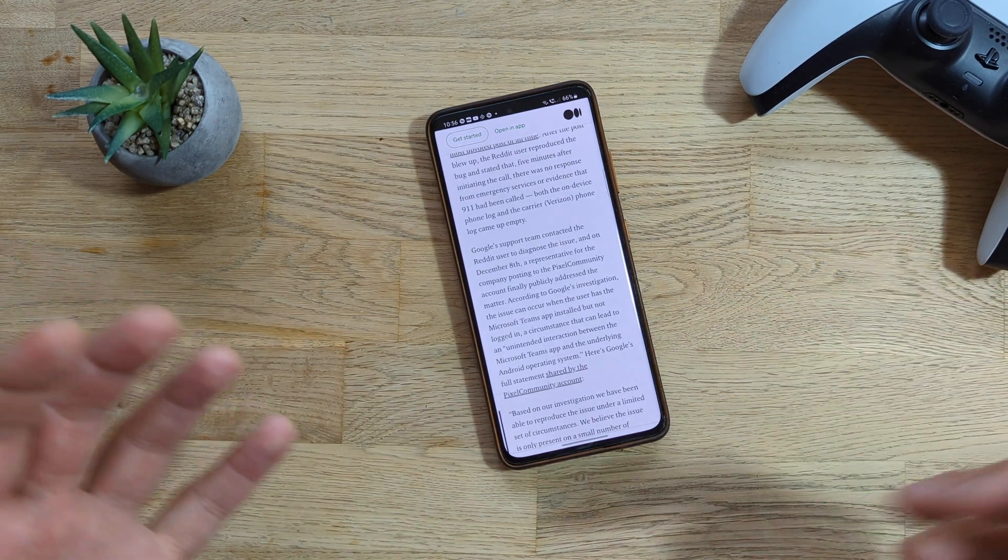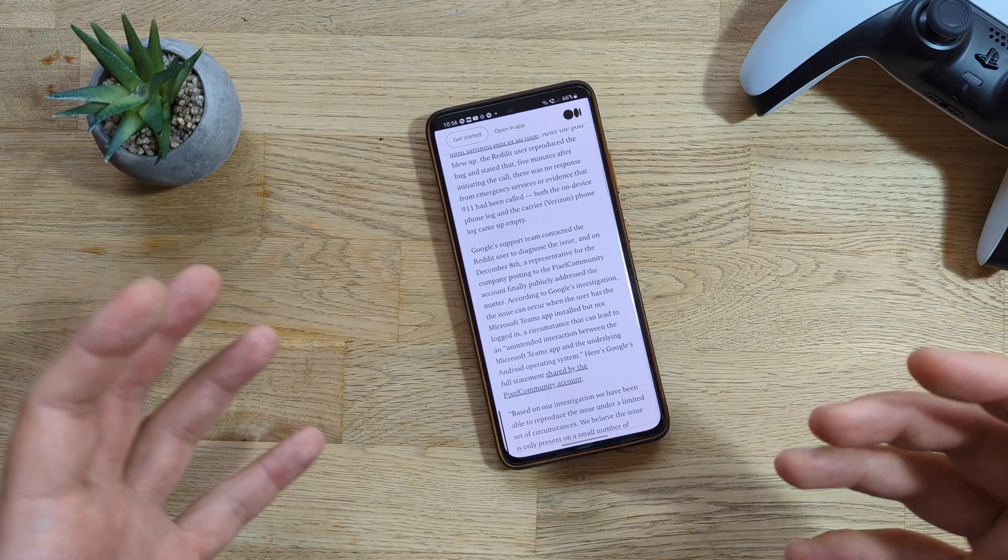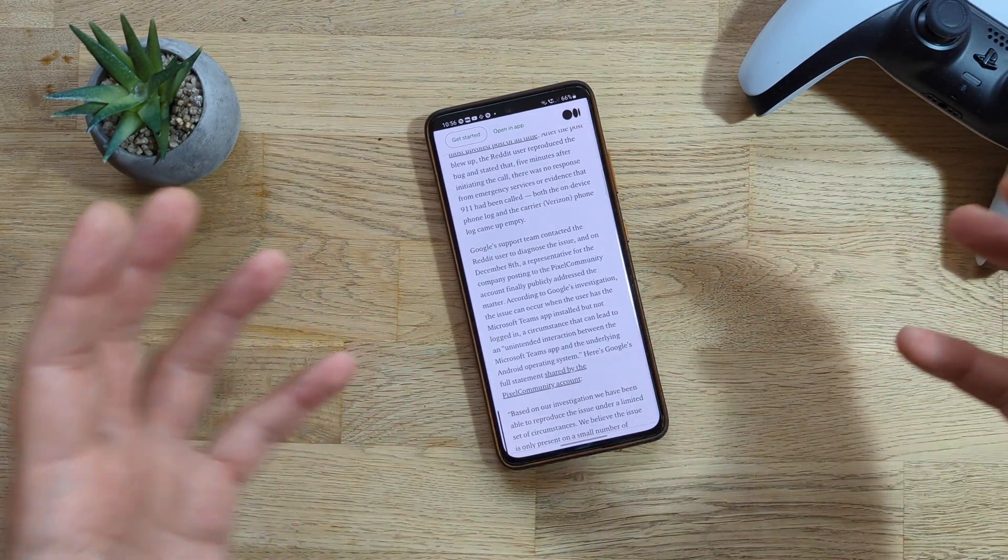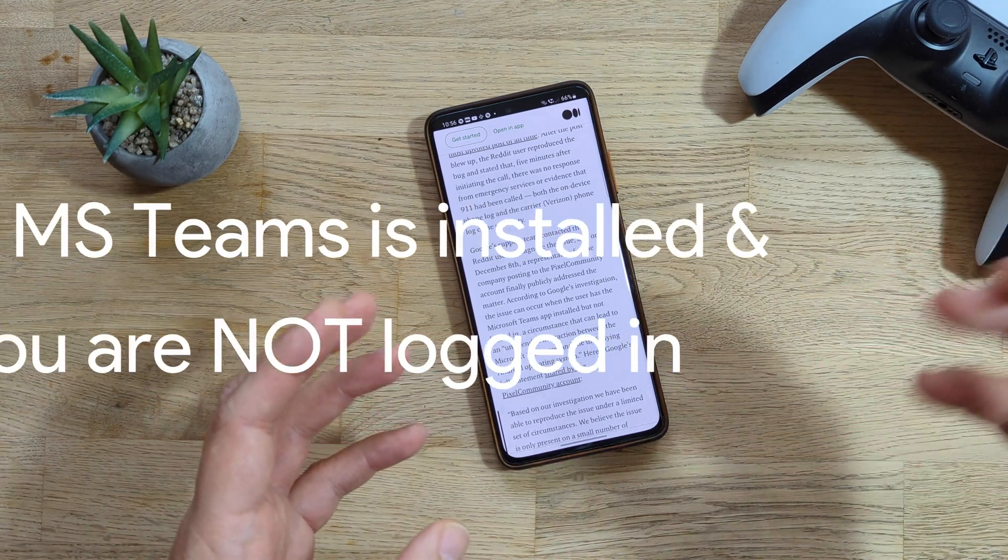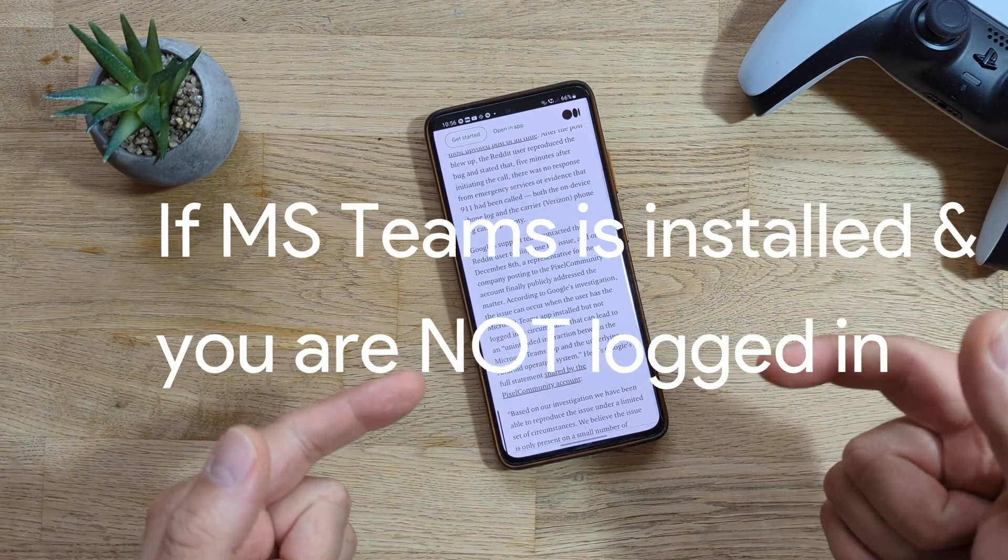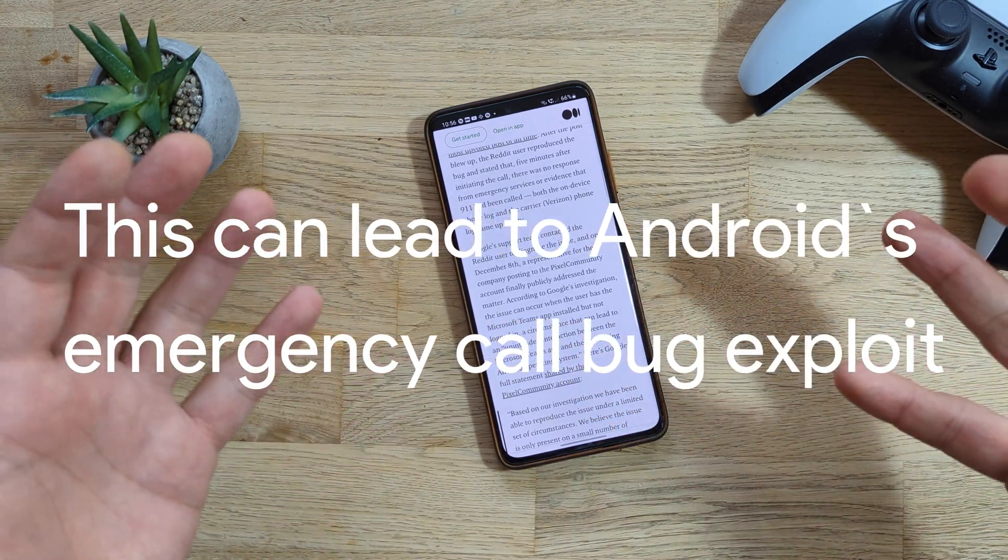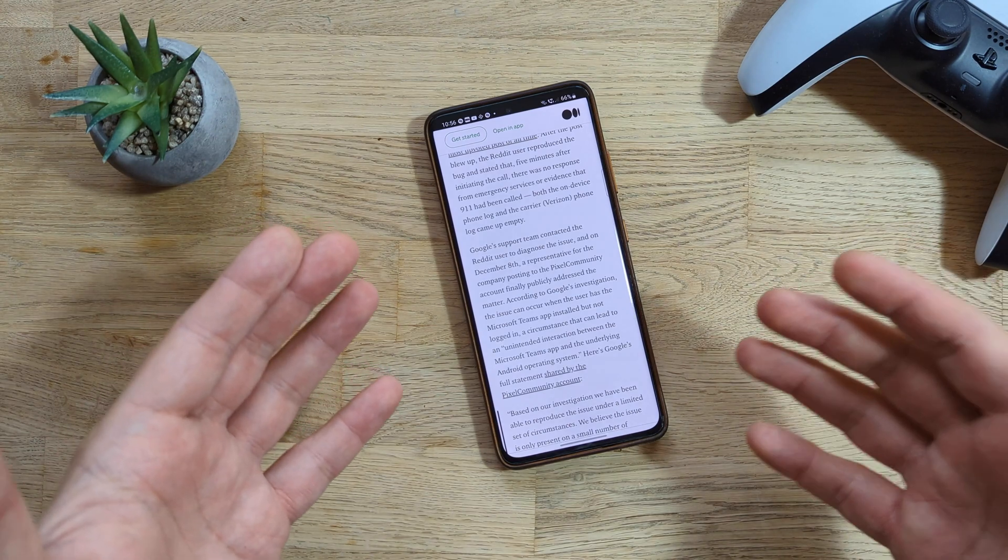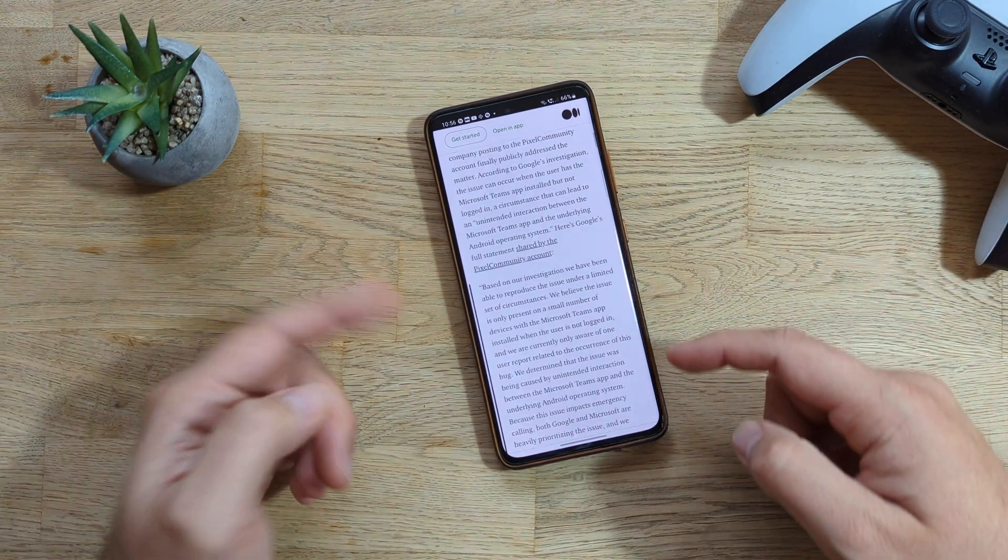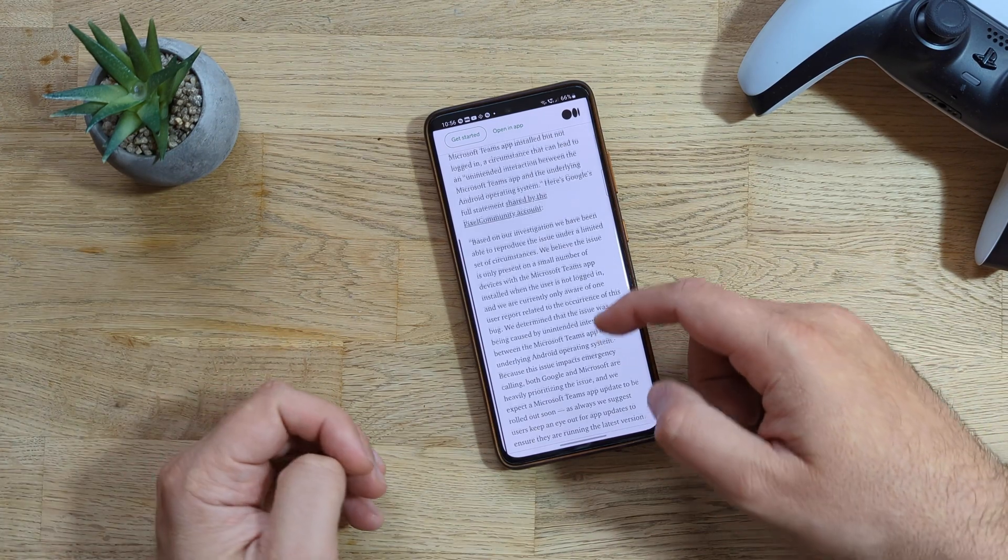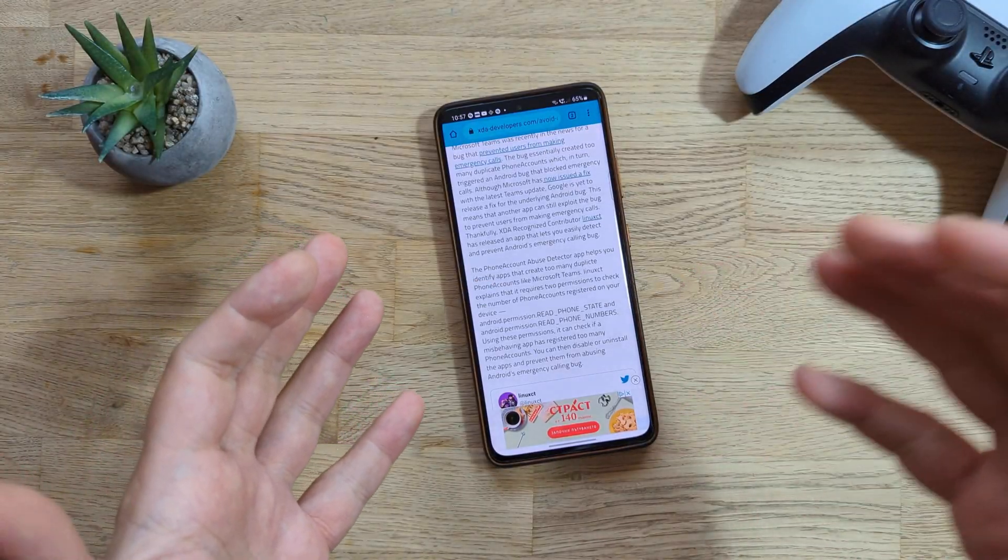After this story went public, Google support team contacted this user and tried to diagnose this. After a short investigation, Google concluded that if you have Microsoft Teams app installed but you're not logged in on your phone, in this circumstance it can lead to an unintended interaction between Microsoft Teams app and the underlying operating system, which is Android.